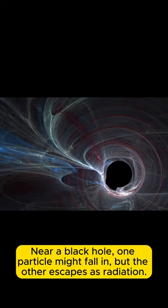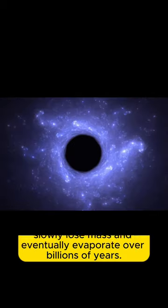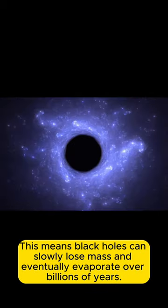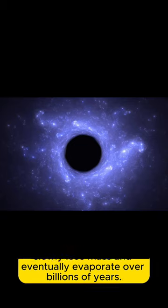Near a black hole, one particle might fall in, but the other escapes as radiation. This means black holes can slowly lose mass and eventually evaporate over billions of years.